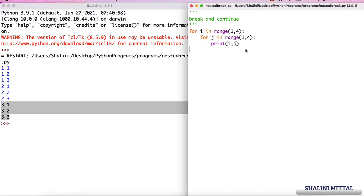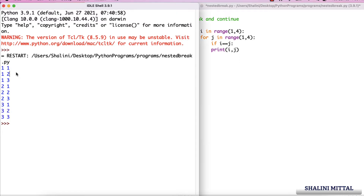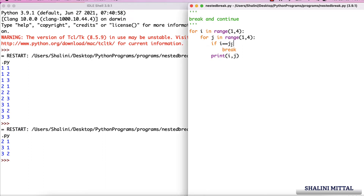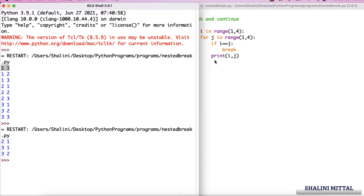For i equals 2, the j loop runs three times: 1, 2, 3. For i equals 3, again j runs 1, 2, 3. Now if I say: if i == j, break — so for the values when i and j are equal, I want to break. Take a pause and think about what the output will be.